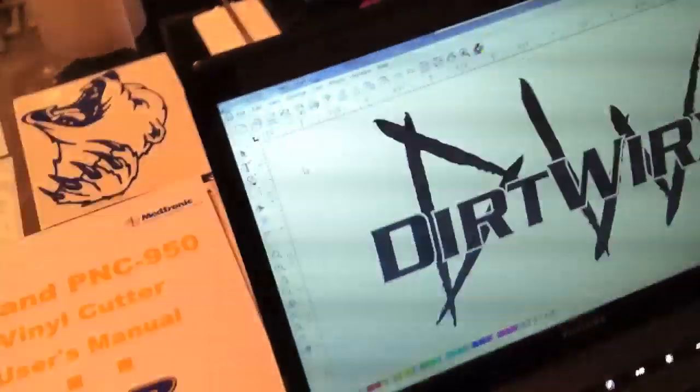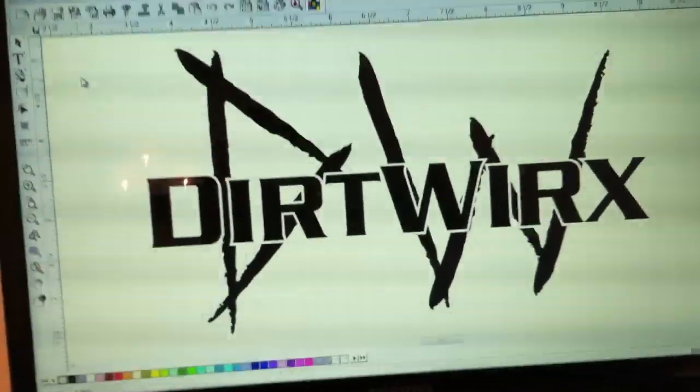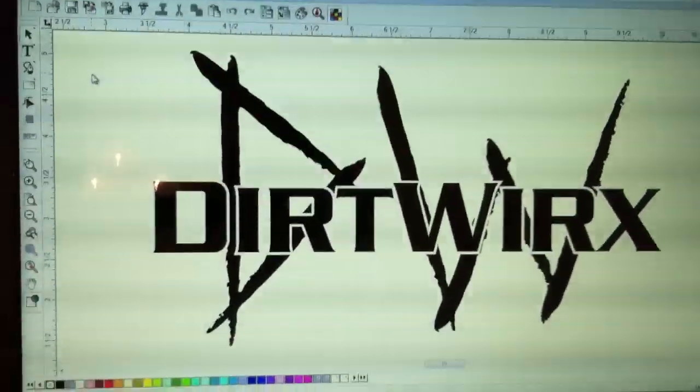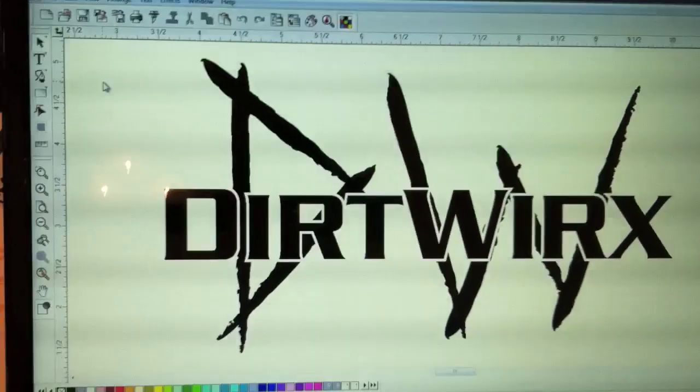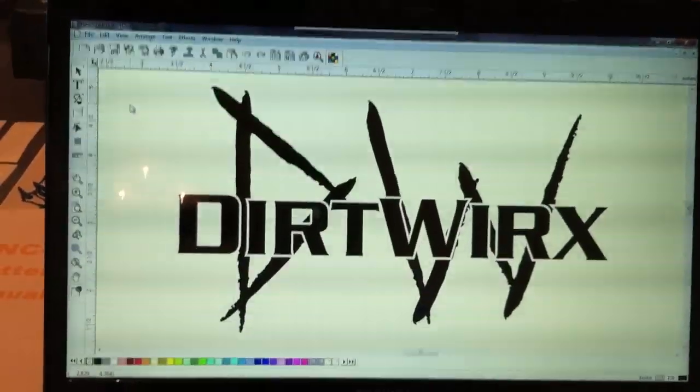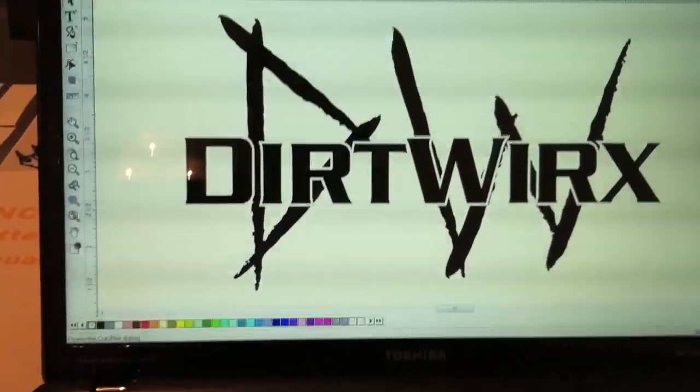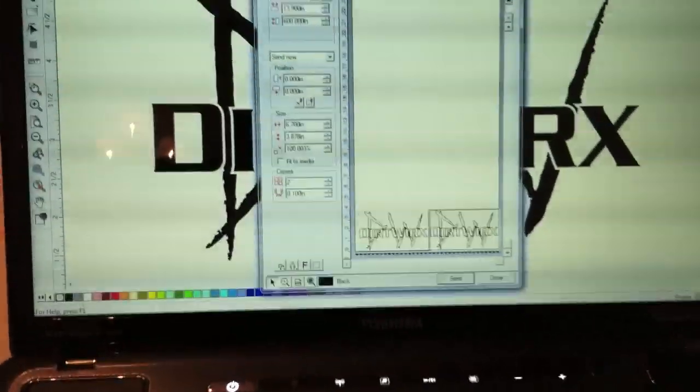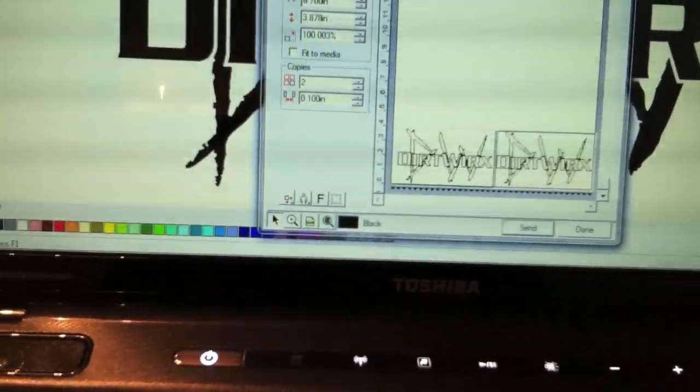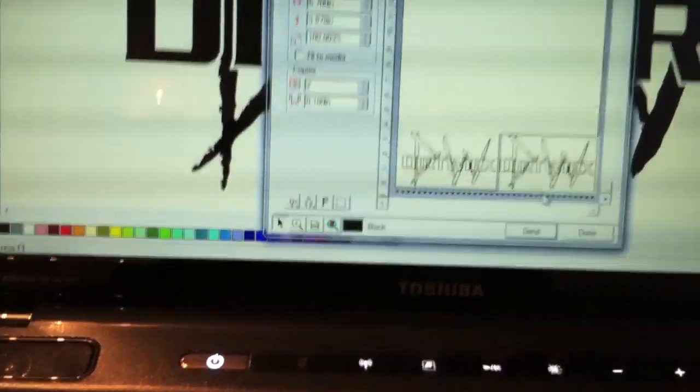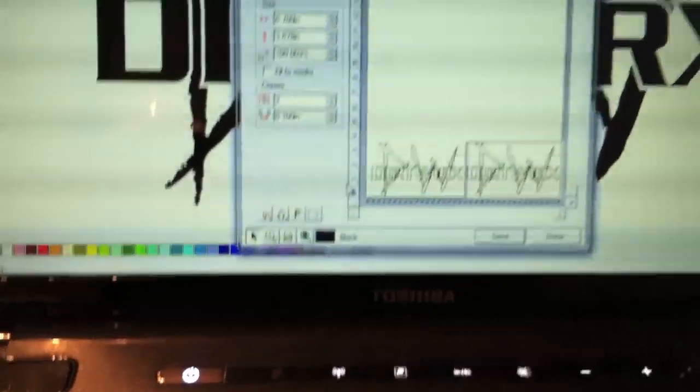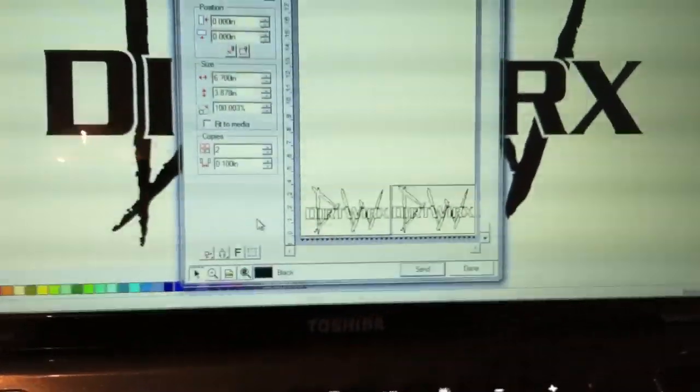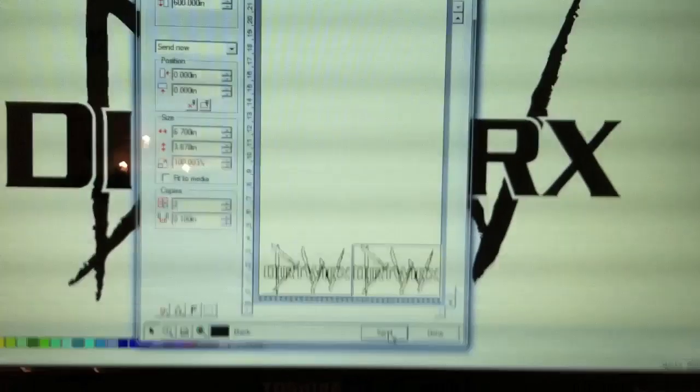First thing you do is design your artwork. This artwork was designed by someone else and sent to me. Then once you have it designed, you send it over to the cutter. So we click on cut. You can see that I've got two of them set up down here to cut two of them to maximize the material usage. Then you basically just hit send, just like if you're going to print. First you must set up the cutter with the material.